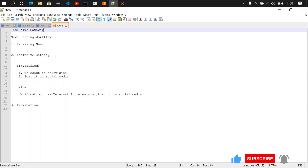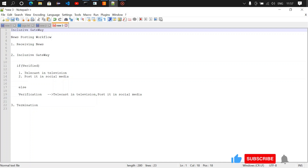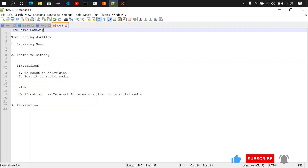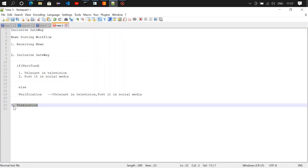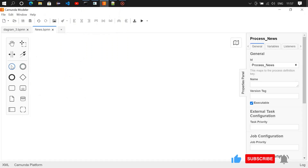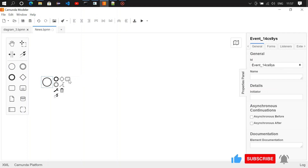Using the inclusive gateway, we are going to verify whether the news is verified or not. If it is verified, we are going to move it to two user tasks: one is the television user task and then the social media user task. If the news is not verified, we are going to move it to the verification step, where the news will get verified and then posted to television and social media, and then termination.